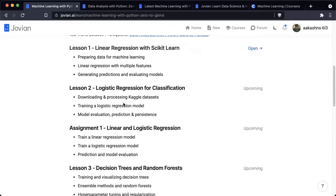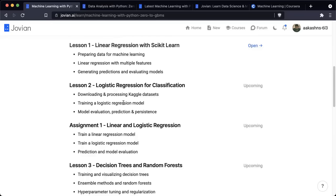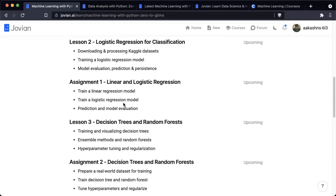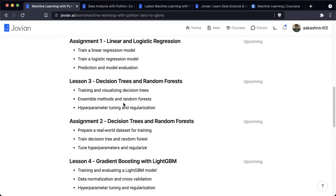Before we begin, let's take a quick look at the curriculum. The first lesson, which we'll cover today, is linear regression with scikit-learn. We will talk about how we prepare data for machine learning and what a machine learning problem statement looks like. Then we'll train a linear regression model first with one feature, and then with multiple features using scikit-learn. We will generate predictions and evaluate our linear regression models. Next week we will look at logistic regression for classification problems, where we will download and process a dataset from Kaggle. We will train a logistic regression model using scikit-learn and look at model evaluation, prediction, and persistence. After the first two weeks, you will work on Assignment 1, which focuses on linear and logistic regression.